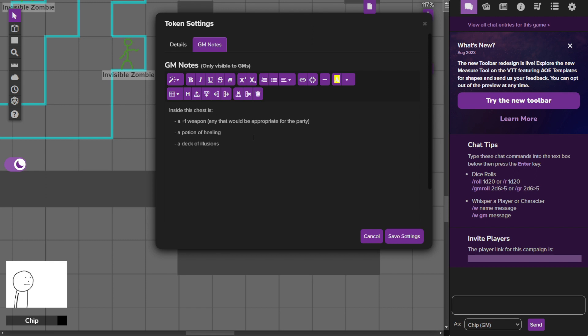And a deck of illusions, which is a deck of cards that has a few cards in it. You draw one and you throw it down, and then a random illusion shows up. It could be anything from a dragon to a bunch of knights, to a little gnome doing a little dance, a pack of goblins playing poker.